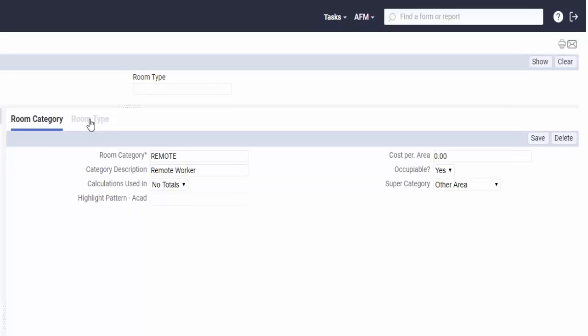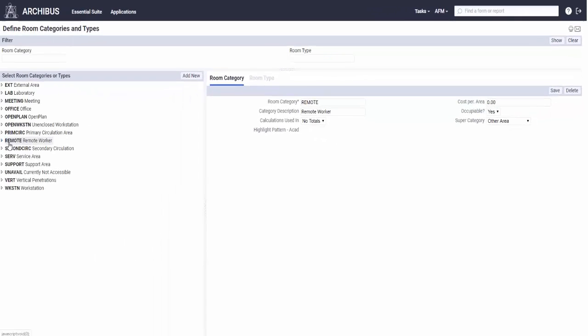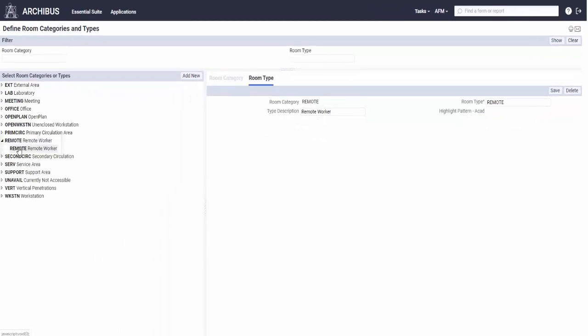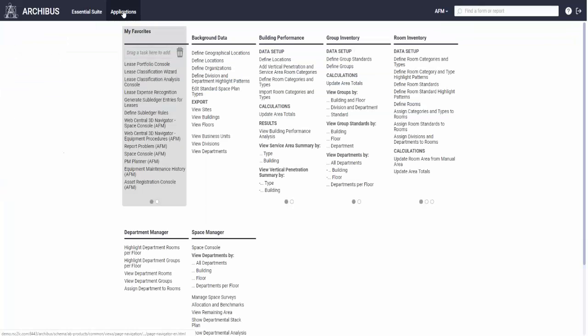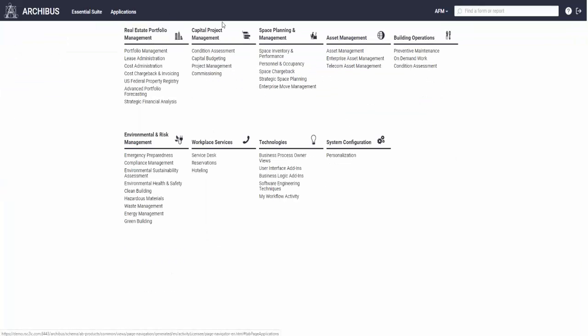And then I did a very similar thing underneath remote category. I have remote type, and what this does is it gives us some nice reporting.